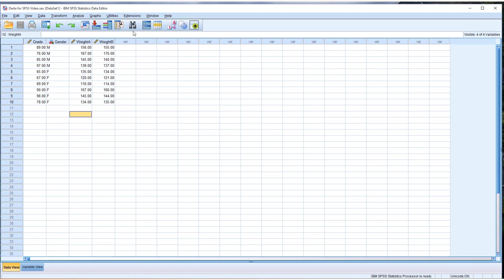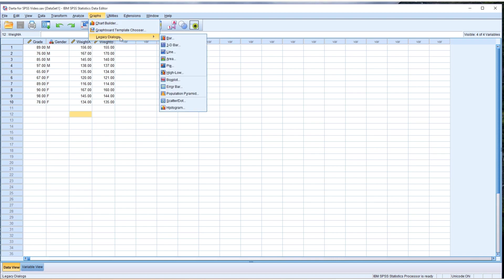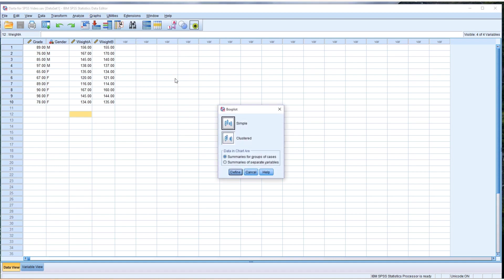In that case, we're going to go from Graph, Legacy Dialog, and then choose Box Plot. Graph, Legacy, Box Plot. And then a little window shows up.